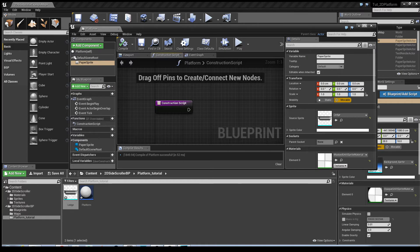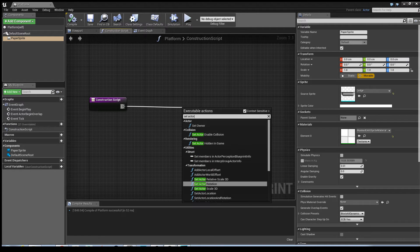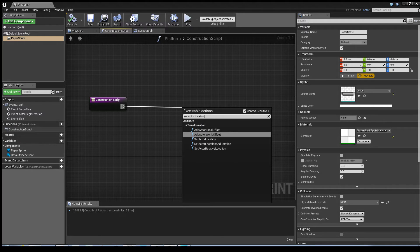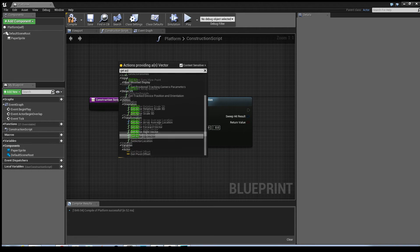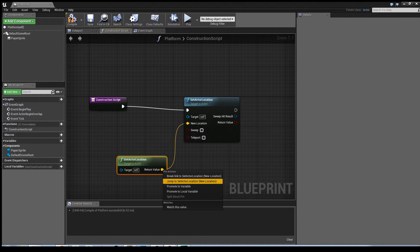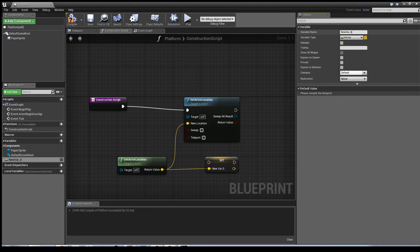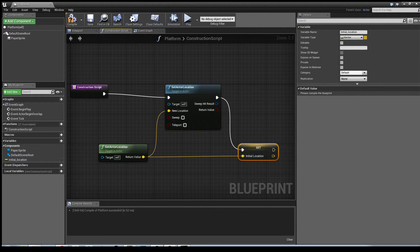Now, in the Construction Script, I'm going to set it so that when you place the Actor anywhere in the world, it knows where its location is. That will be used to determine where its vector should begin and end. First of all, drag off Construction Script and type in Set Actor Location. Drag off the new location pin, type in Get Actor Location. Right-click on the return value and select Promote to Variable. I'm going to call this Initial Location.